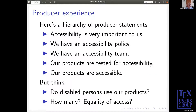Here's the producer experience. We're producers. Here are a number of statements: 'Accessibility is very important to us. We have an accessibility policy. We have an accessibility team.' All these statements have a different meaning depending on tone of voice and past experience. But there are other statements: 'Do disabled persons use our products? How many? Is there equality of access?' Those are the things that a court might be interested in. A defence saying 'our product is accessible' won't work if there's not equality of access, and there's a legal requirement for that.